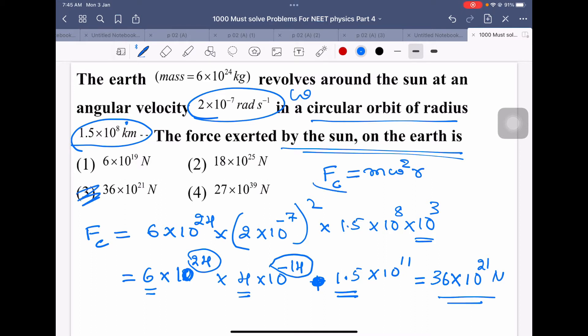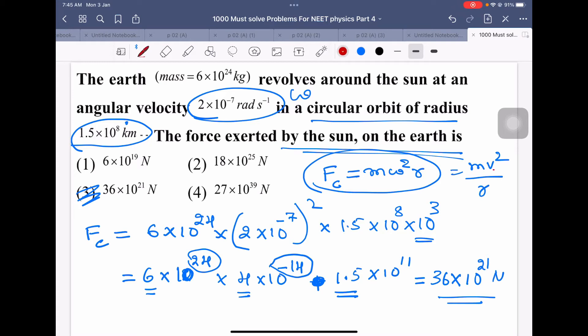Note that the formula F = mω²r is derived from mv²/r by substituting v = rω, which gives this equation.